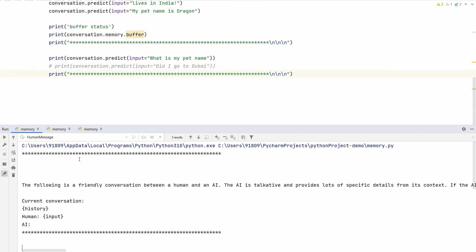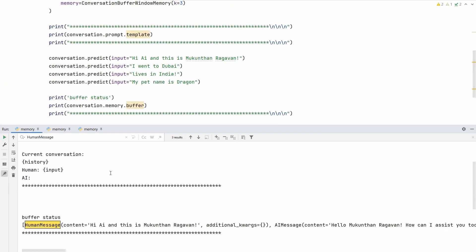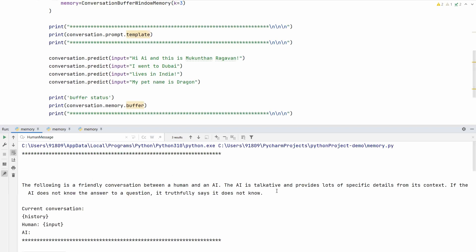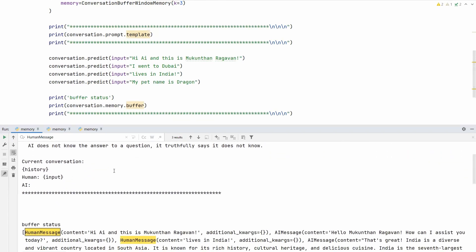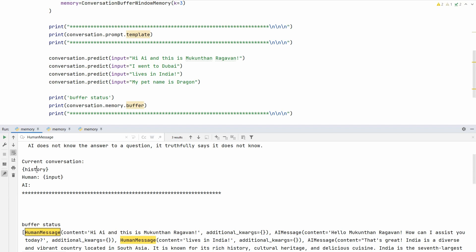I've tried three combinations to save time. Imagine you've asked 'what is my pet name?' after giving this input. First, let's see the template. The template is: 'The following is a friendly conversation between a human and AI. The AI is talkative and provides lots of specific details from its context. If the AI does not know, it truthfully says it does not know,' and the current conversation and history. This is where you'll see all your chat messages added, and human input. This is the current input and AI output for that. This history is the placeholder where every conversation gets added.